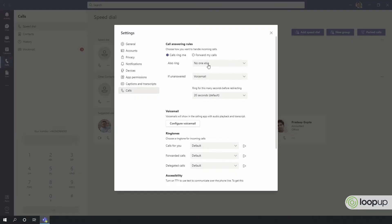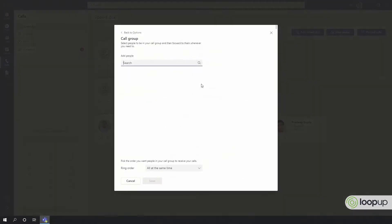You can select to have your calls also ring on another user, or you can create a call group.